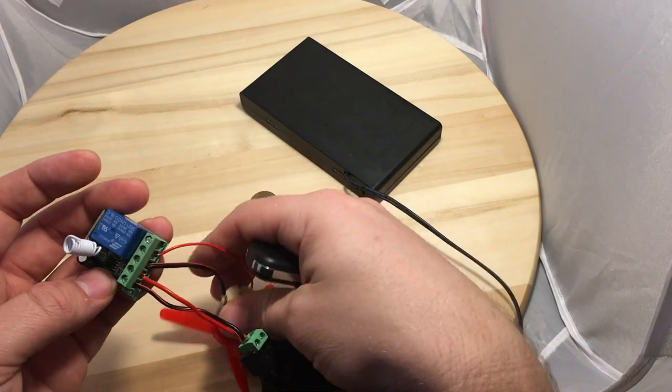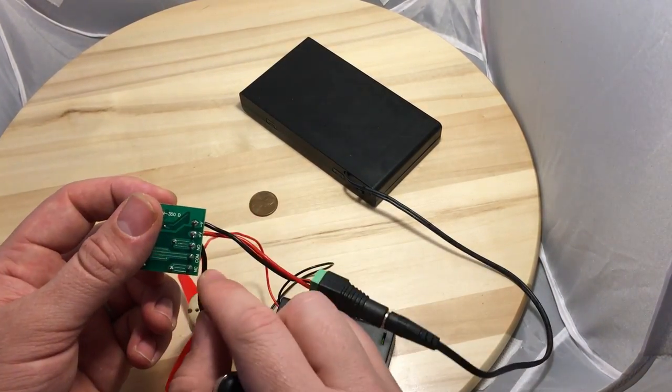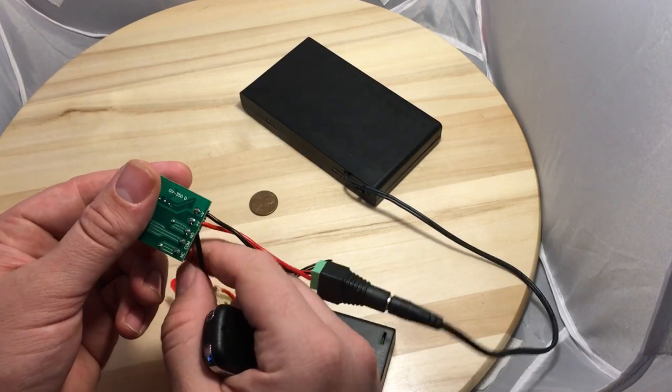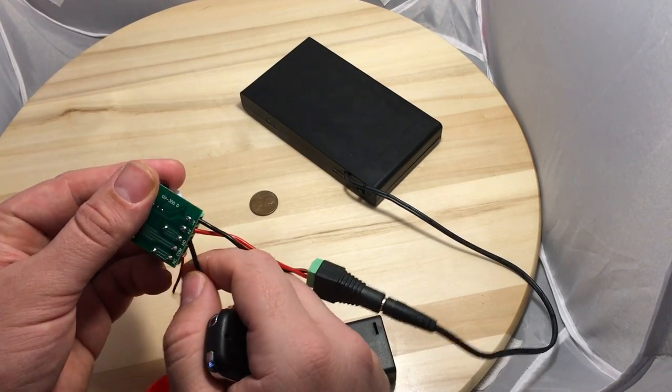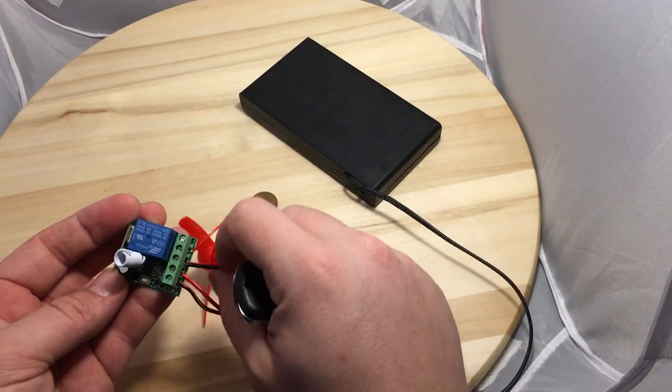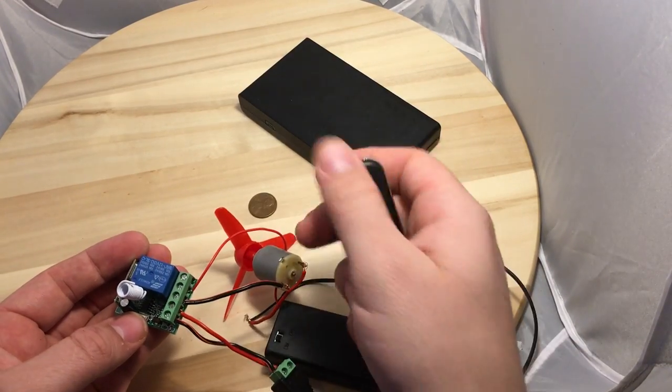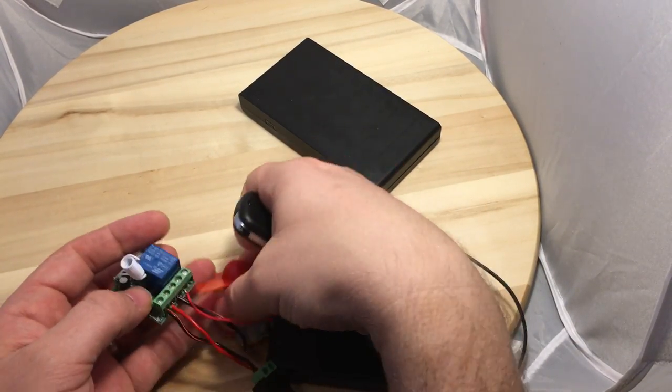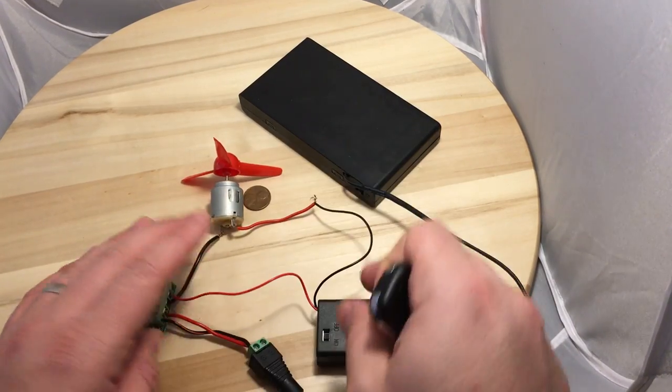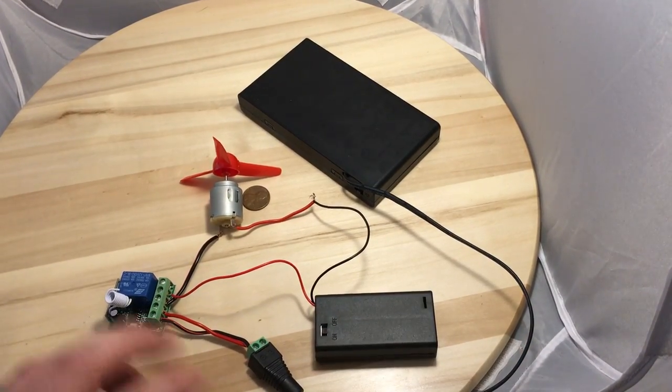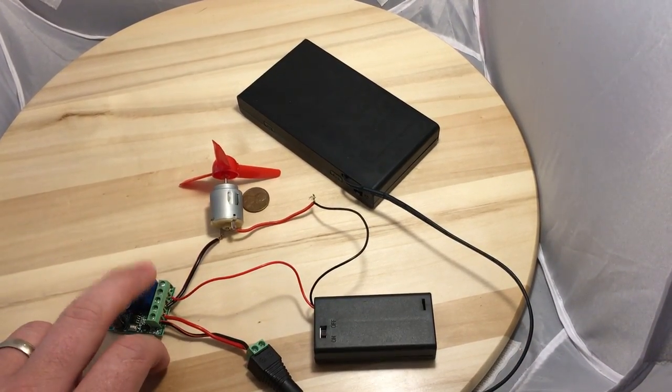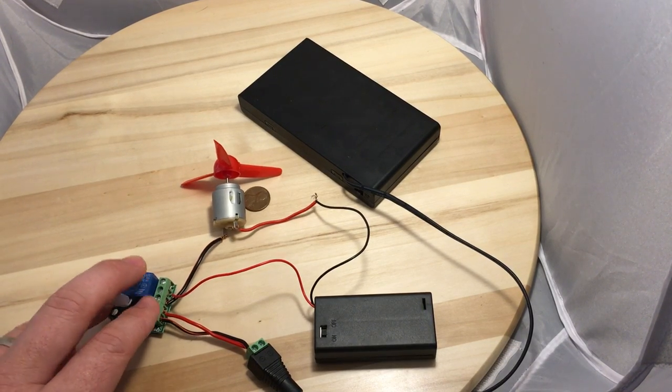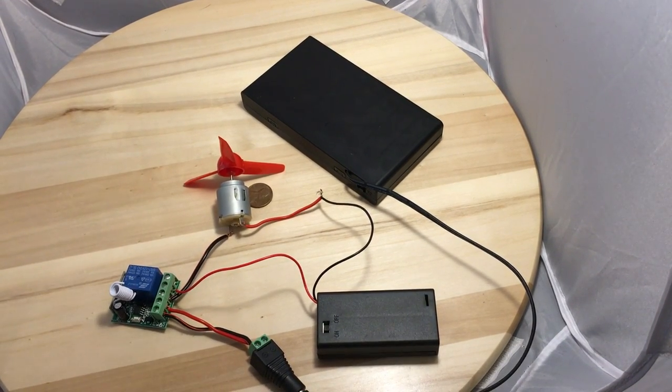So use the NO if you want it to work where you push the button and the item turns on. You can use like a motor, an LED, a buzzer, whatever you want. This is basically just a relay which is just a basic switch.